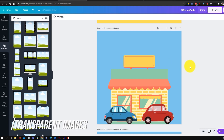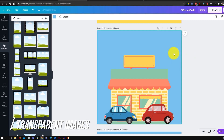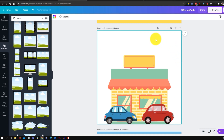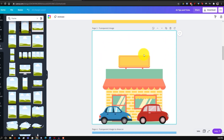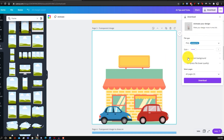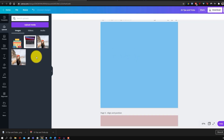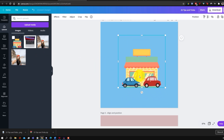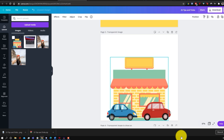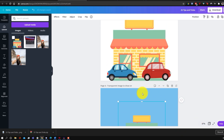Canva makes it easy to export transparent images. Delete the background from your design, then go to download and check 'transparent background,' making sure PNG is selected. Click download and it'll prepare your design as a transparent PNG. When you upload it and drag it onto a colored background, there's no white background because the image was saved as a transparent file.